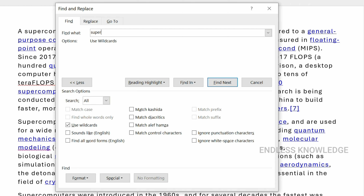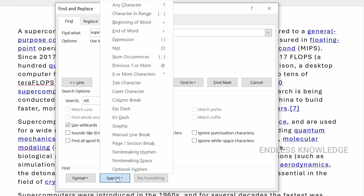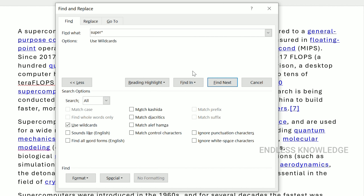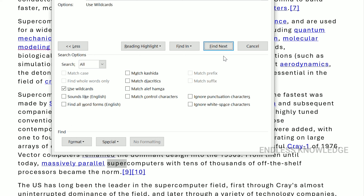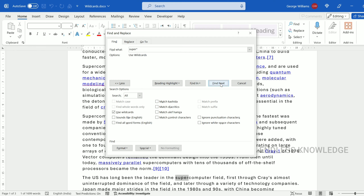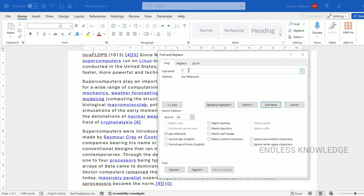The asterisk (*) symbol is the most important wildcard to mention. If you use a direct asterisk symbol, it represents 0 or more characters. You can use the asterisk to search text patterns of any length. The asterisk symbol can be very useful.